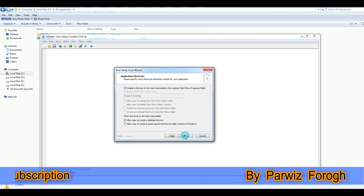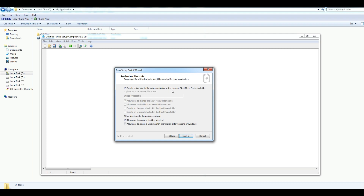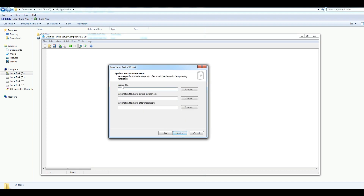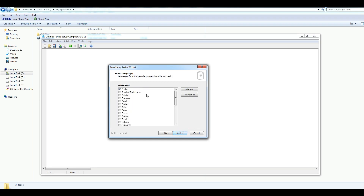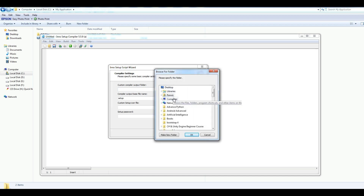Now click next and here you can choose, for example, create a shortcut to the main executable or allow the user to change the start menu folder. You can change this by your choice, but I want to make it default. After that click next. You can provide your license for this application. I'm going to click next for right now. Here you can choose your language — I'm choosing English language. There are several languages you can choose. Click next and here you choose the folder where your installer should be saved. I'm choosing my application folder.